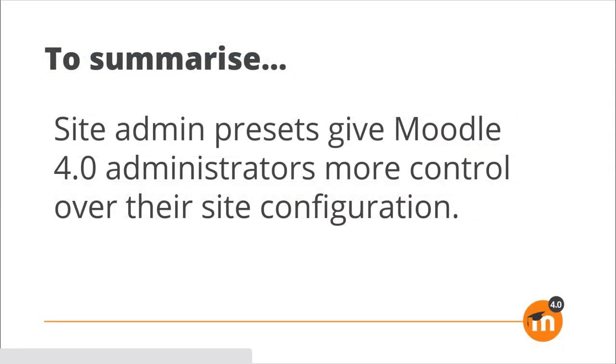To summarize, Site Admin Presets give administrators more control over their site configuration.